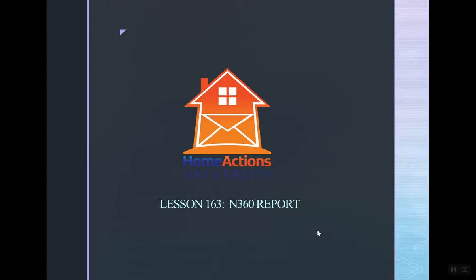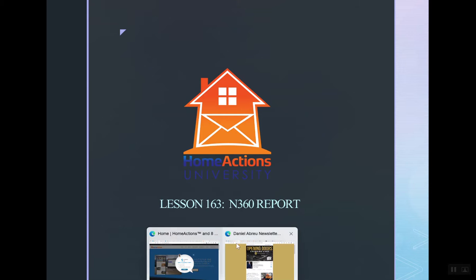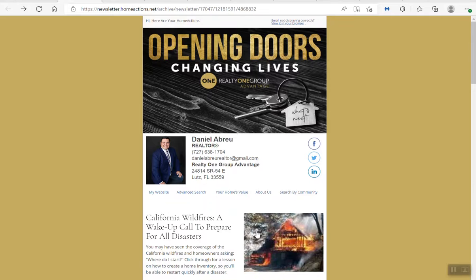Welcome to Home Actions University Lesson 163, Neighborhood 360 Report. Today I'm going to show you the Neighborhood 360 Report that can easily be added to the newsletter. Support will do everything for you. Let me go into a newsletter.